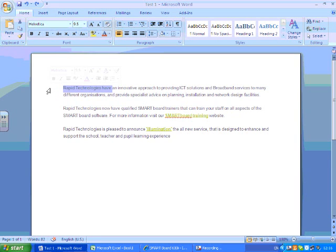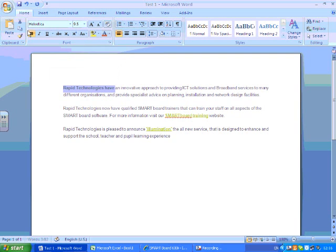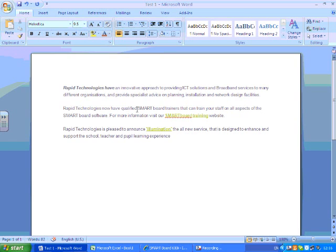I can do all the normal things that you would do with an interactive whiteboard or use with a PC. But the major benefits of using the interactive whiteboard in Word and Excel are the ink aware tools that come up.